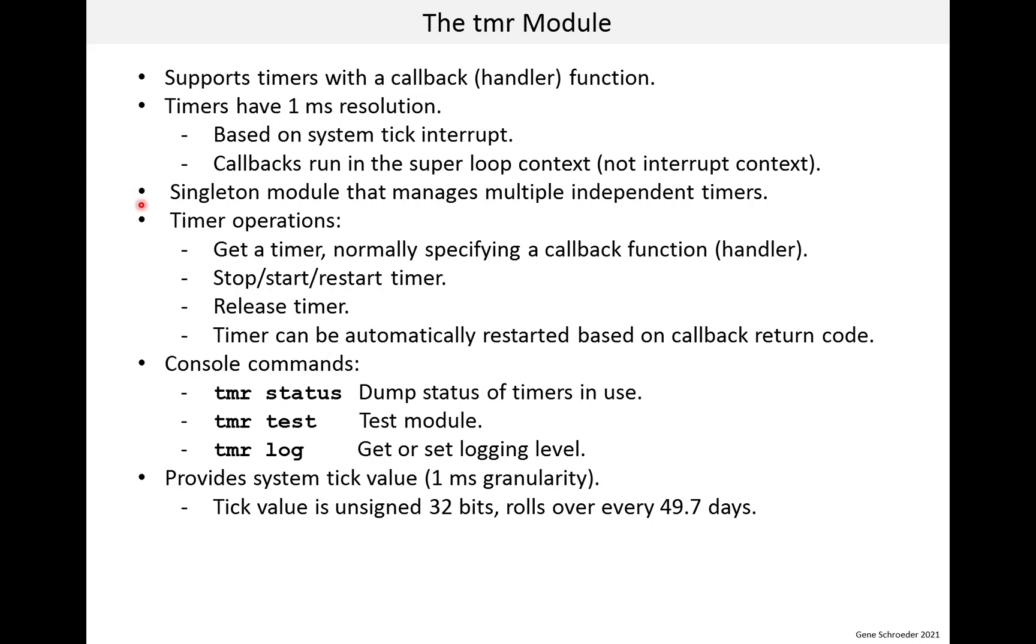The timer operations are pretty typical. So, as a timer user, you first get or create a timer. Normally, you specify a callback handler. You don't have to. Then, once you have the timer, you can stop, start, and restart it. And you can release the timer. The timers are essentially in a pool. So, you get a timer, it takes it from the pool, you release it, it puts it into the pool.